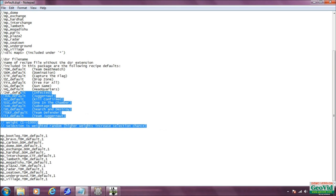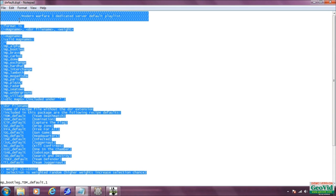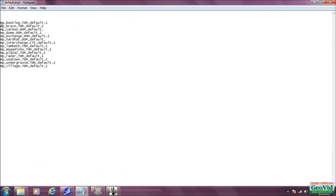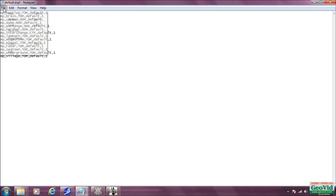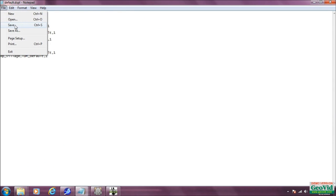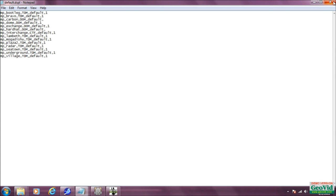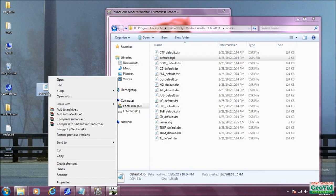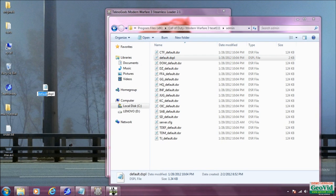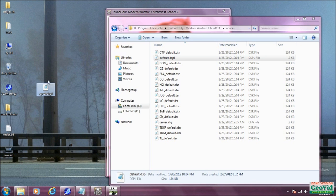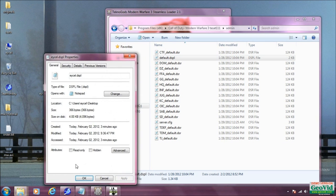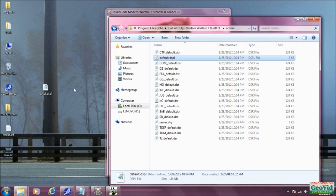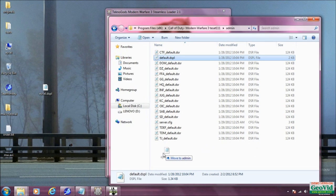That's all we need for our map rotation basically. Go ahead and delete the rest of this stuff, save it, and exit out. Then rename the file to whatever you want, go to properties and make it read-only, apply, and drag it right back into where you took it from. Now we've got our map rotation set.